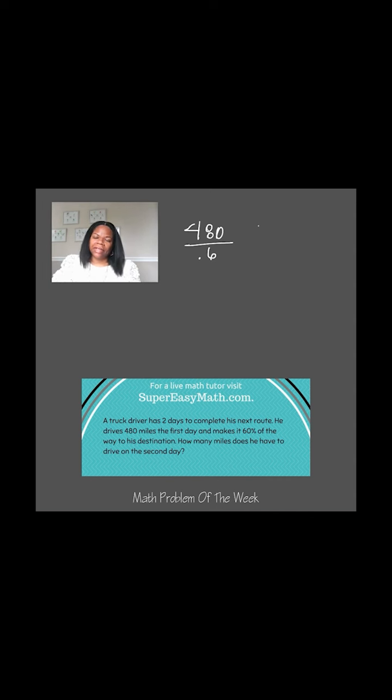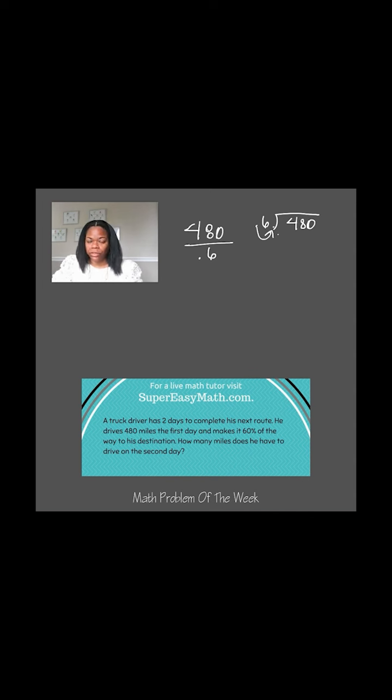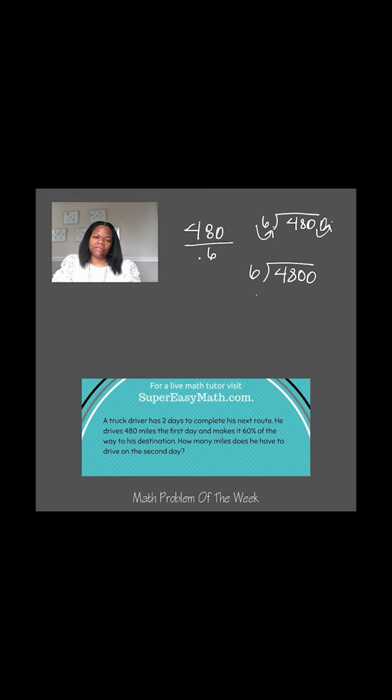So to divide that, I'm going to have my decimal 6 on the outside and my 480 on the inside. When I'm dividing decimals, I need to make the divisor a whole number. So in this case, I'm going to have to move that decimal over one space to the right. Then I need to add a decimal here and move it one space over to the right, and that means I need to add a 0. So the problem that I'm actually going to divide is 6 going into 4,800.